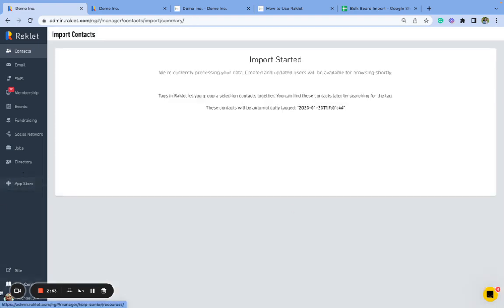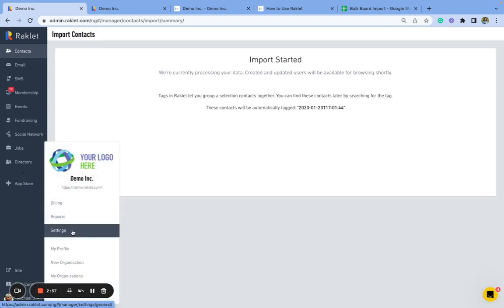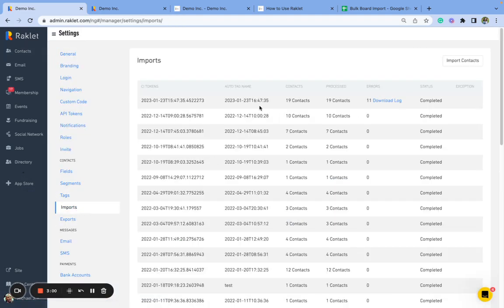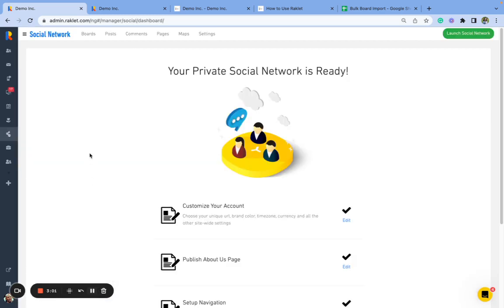You can keep track of all of your importings from the settings and under imports. I will come back when it is ready. So my import is completed.